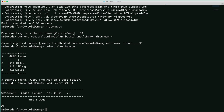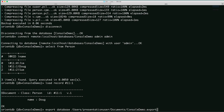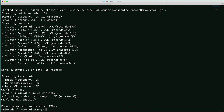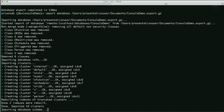We can also do exports and imports. Export database and specify where we want the file: /users/presentation-user/documents/console-demo.export. The file's written. We can import that back by using import database and passing the same directory. And that's how you import.